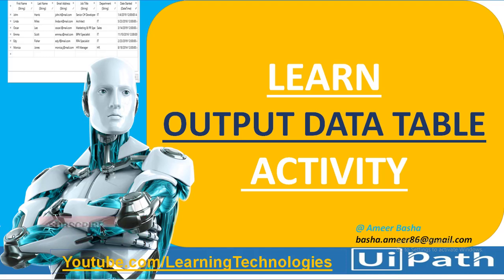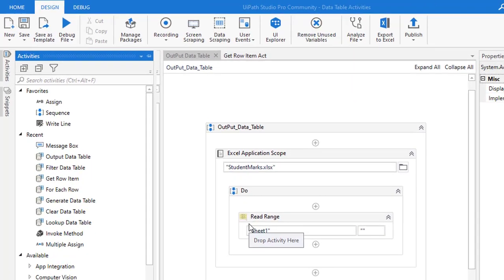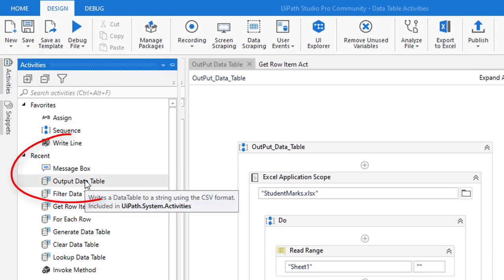Hello everyone, in this session we are going to learn about Output Data Table. You may have a doubt: for each and every Read Range we are already storing the data in the data table as an output, so why again are we going to use Output Data Table? The main purpose of Output Data Table is to write data to a string using CSV format.